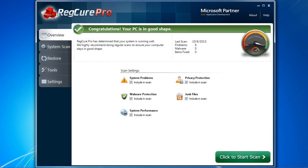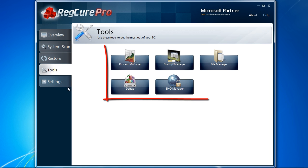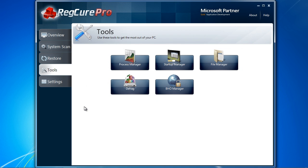Here is the software. Before you start your scan, I want to show you a few cool features which can help you improve PC performance and stop computer problems. Click the tools button and you will see several options.